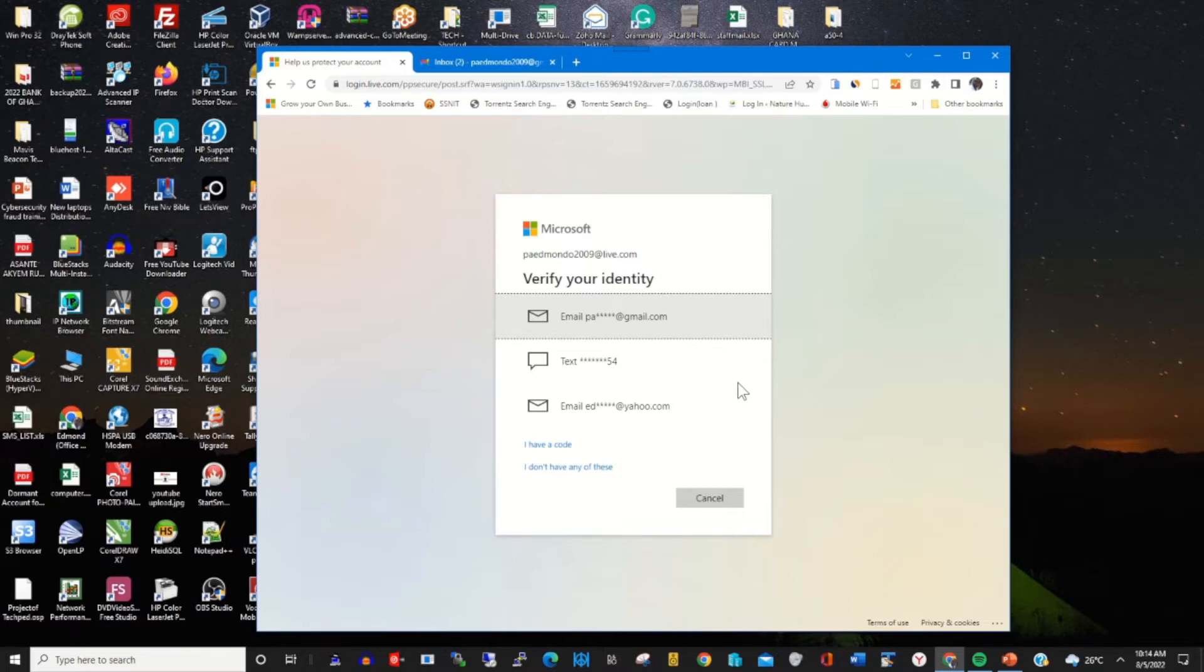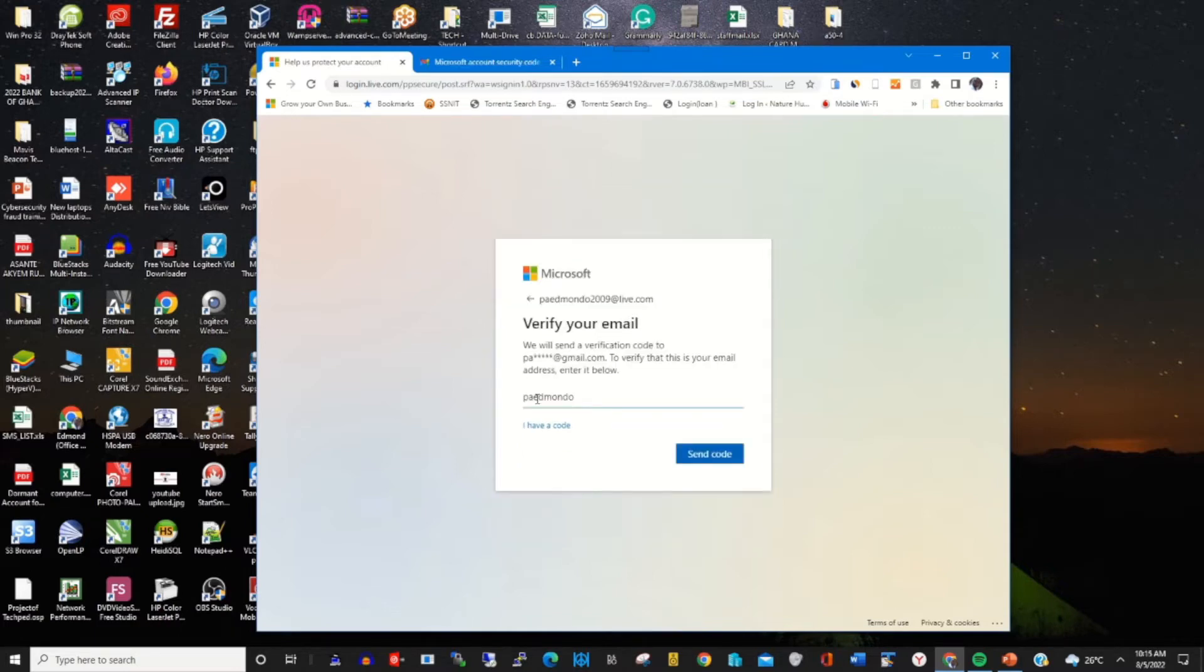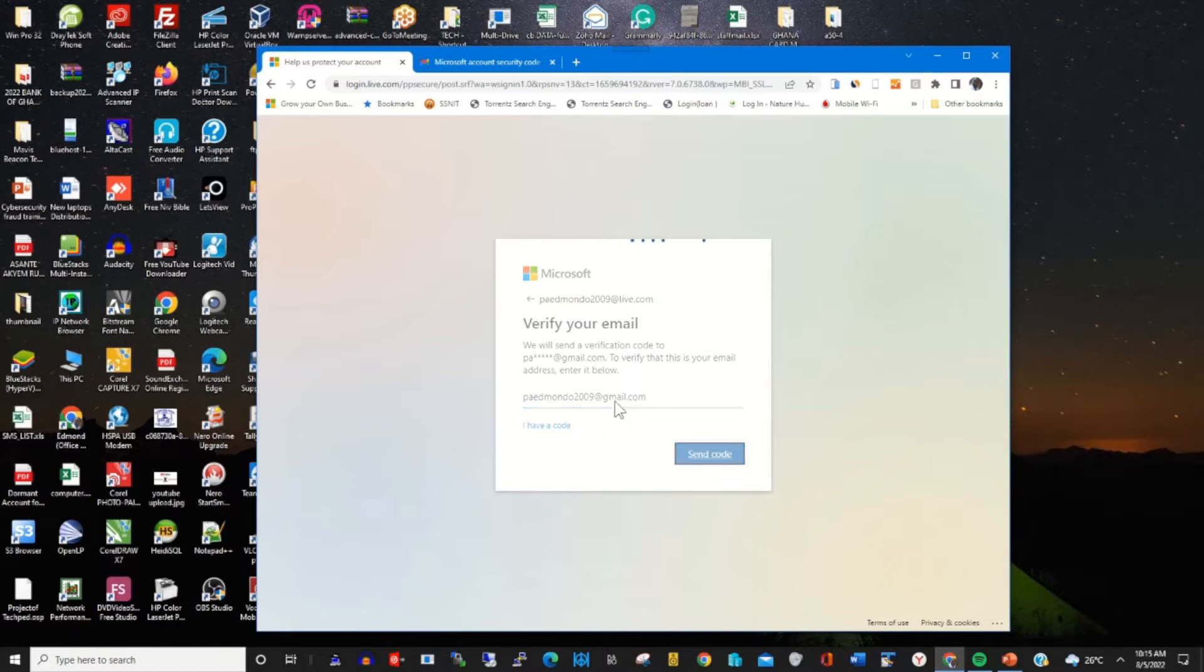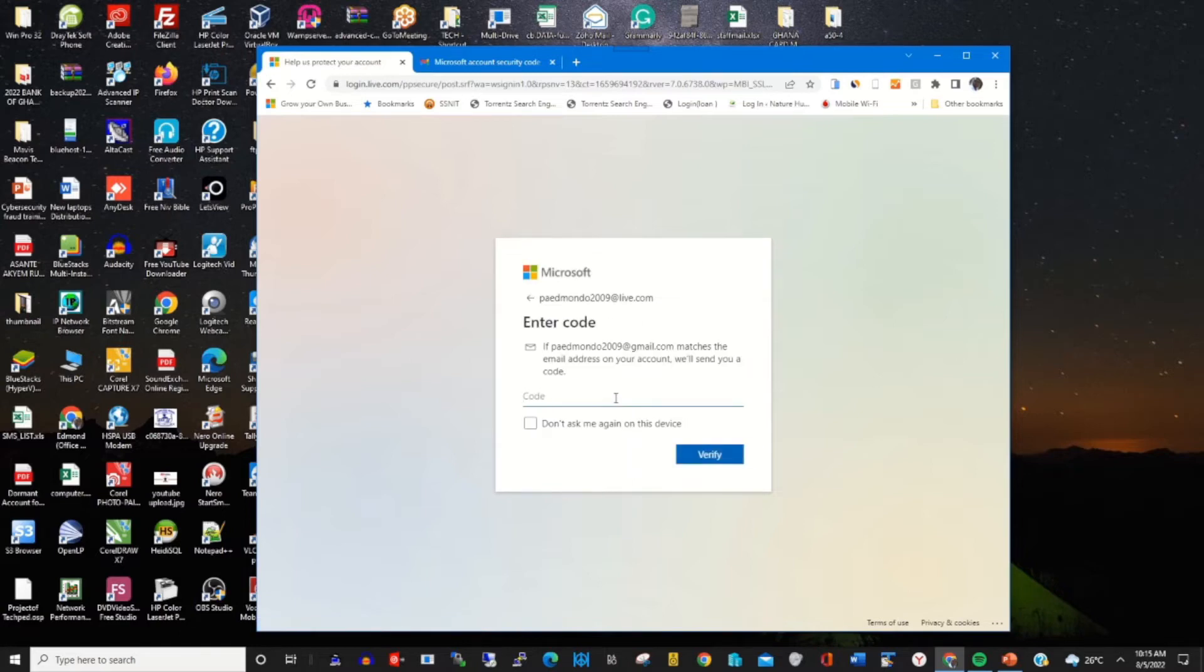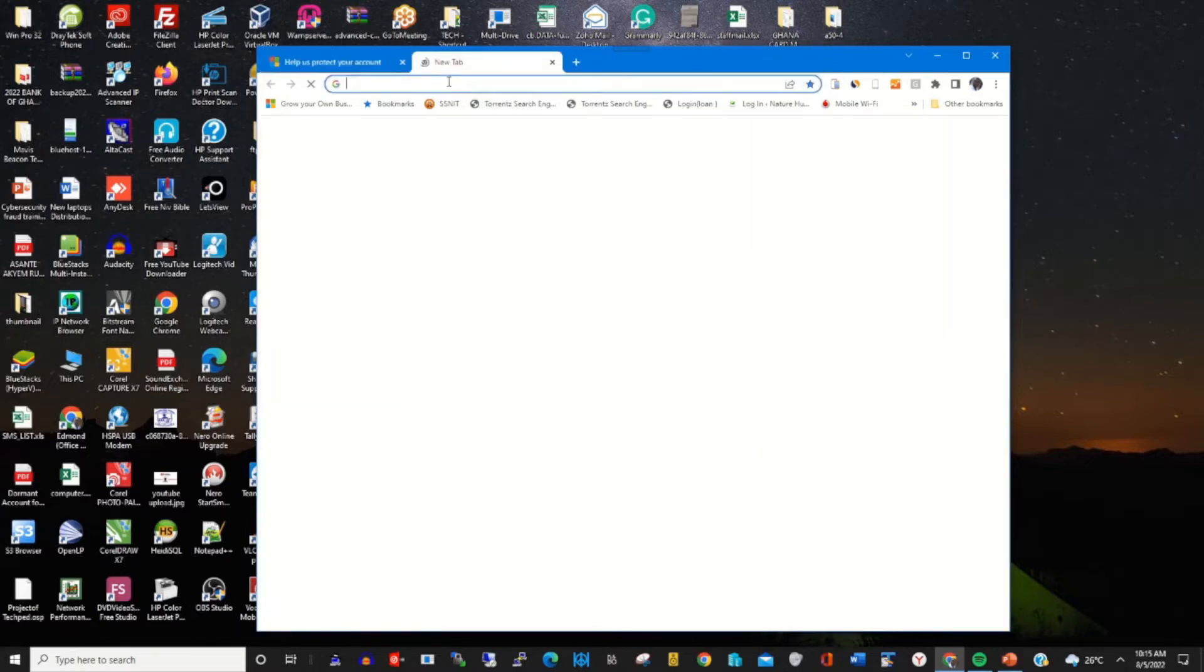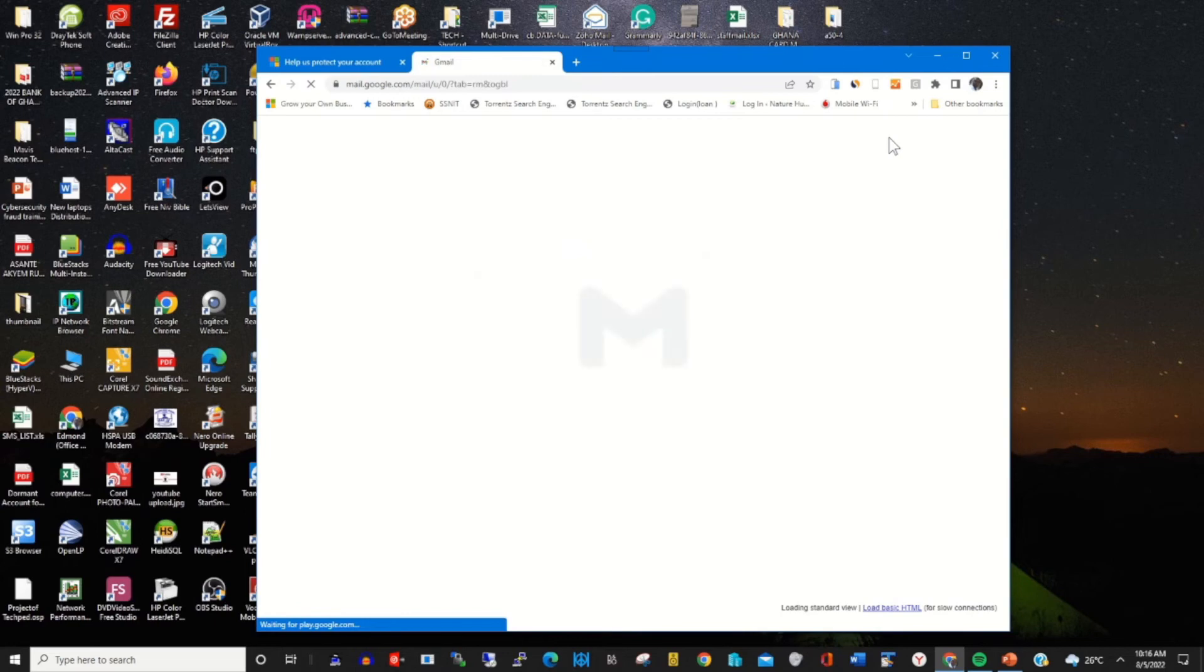for you to verify your login or your identity. So to verify the identity, you choose email to verify my identity so that a code will be sent to that particular email you use to delete recovery email from your Microsoft accounts. But to access the security code, go to the inbox of your email.